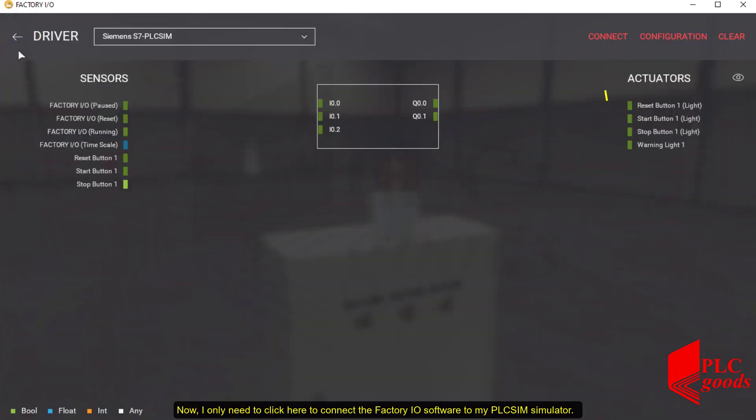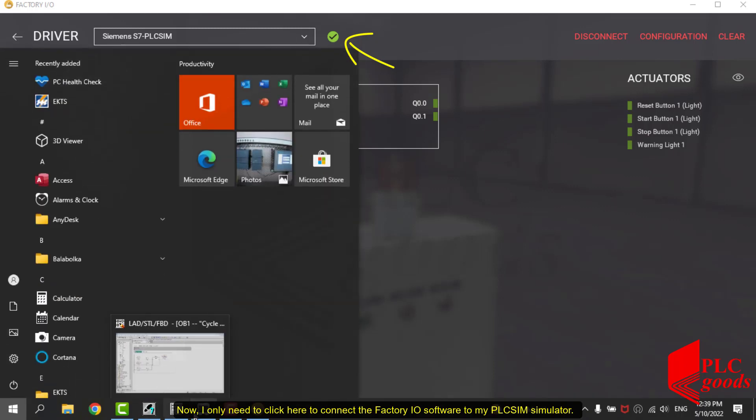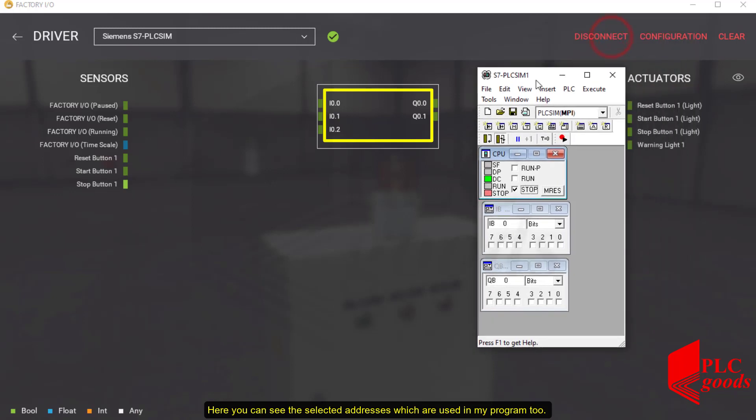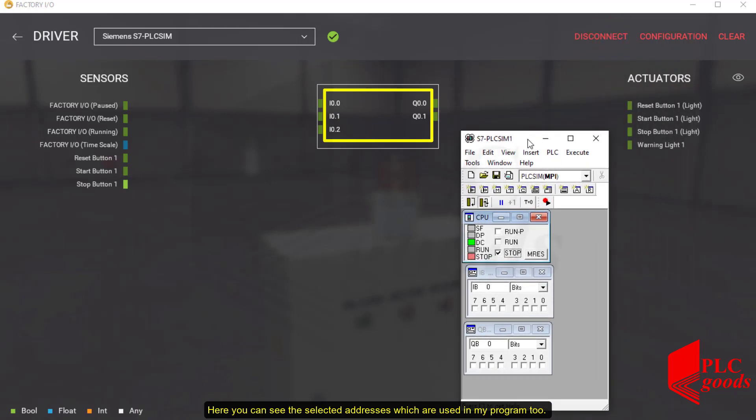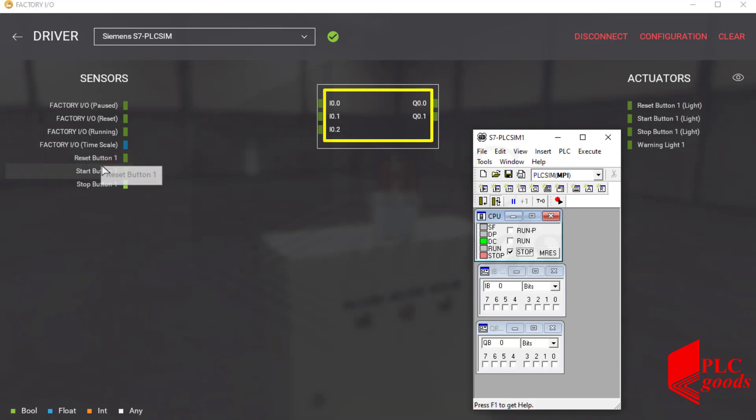Now I only need to click here to connect the Factory IO software to my PLC Sim simulator. Here you can see the selected addresses which are used in my program too. Now let's connect them to the inserted equipment inside the Factory IO software.